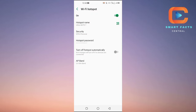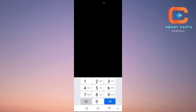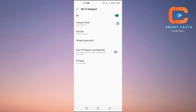Alternatively, you can tap on the QR code here and ask your friend to open up Wi-Fi on his phone and scan this QR code. His phone will then automatically be connected to your hotspot.